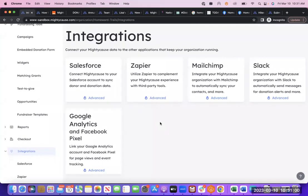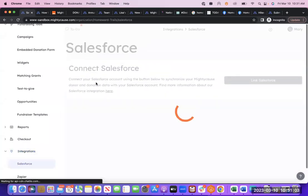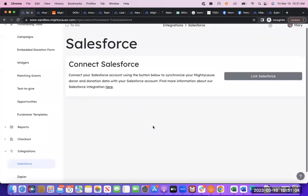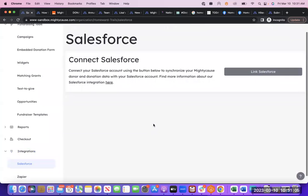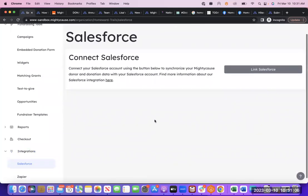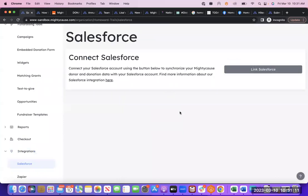So first, we'll look at the Salesforce integration. How this one is set up is you're going to log into your Salesforce account and then click Link Salesforce on Mighty Cause. It will sync the two together, and then automatically when donors donate to the platform, their information will be imported into Salesforce.